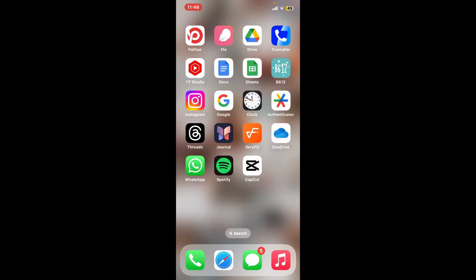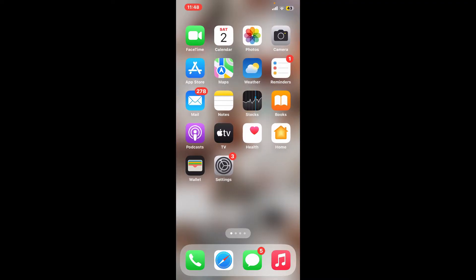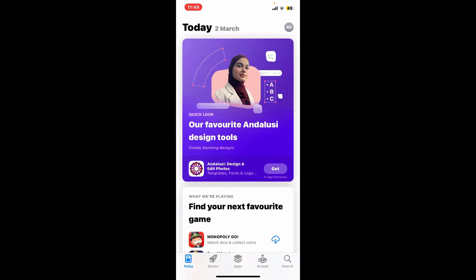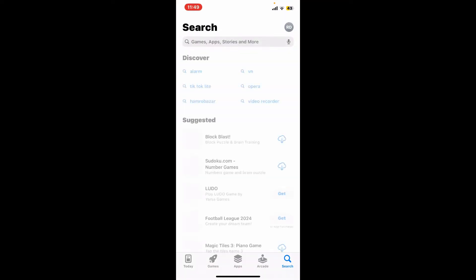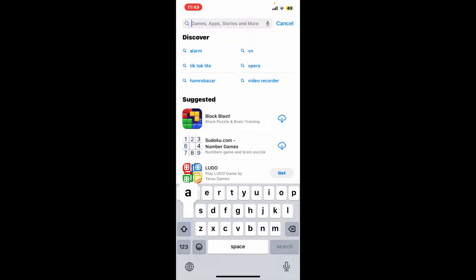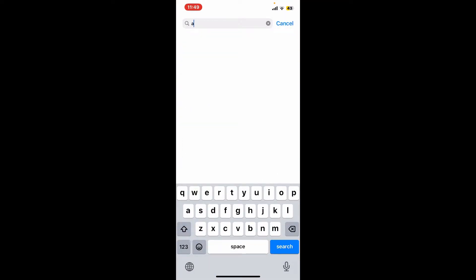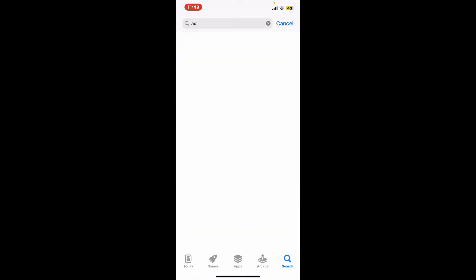From your iPhone, once the application is deleted, if you ever want to reinstall the application back on your iPhone, you will need to go to your App Store. In the search box, type in AOL and search.